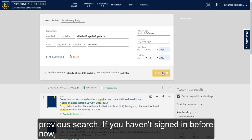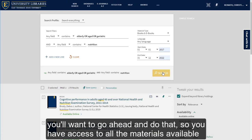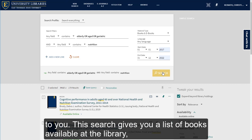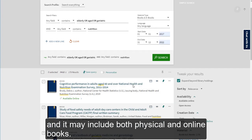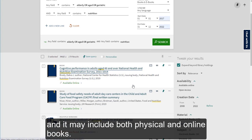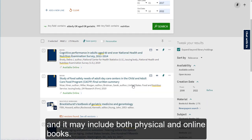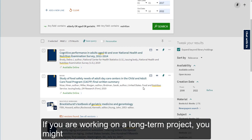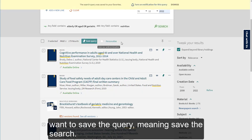If you haven't signed in before now, you'll want to go ahead and do that so you have access to all the materials available to you. This search gives you a list of books available at the library, and it may include both physical and online books. If you are working on a long-term project, you might want to save the query, meaning save the search.